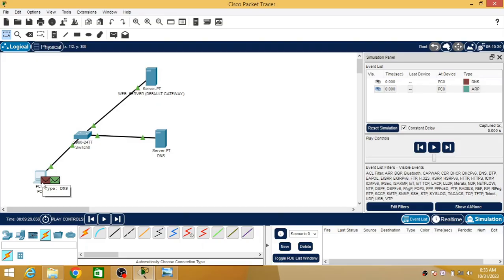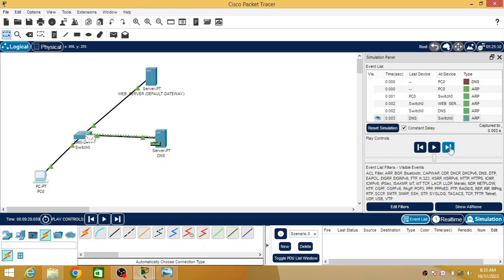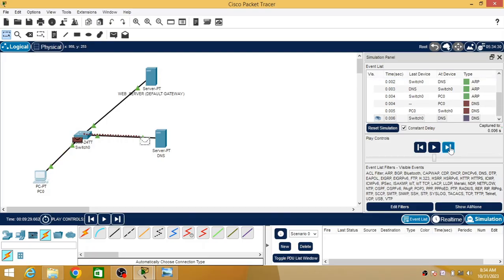To reach the DNS server, the PC needs the MAC address of the DNS server, so immediately ARP protocol is called. ARP carries the IP address of the DNS server and asks for its MAC address. Since ARP is a broadcast message, all devices receive it. The DNS server recognizes the request is for its MAC address and sends back an ARP reply as a unicast message with its own MAC address.